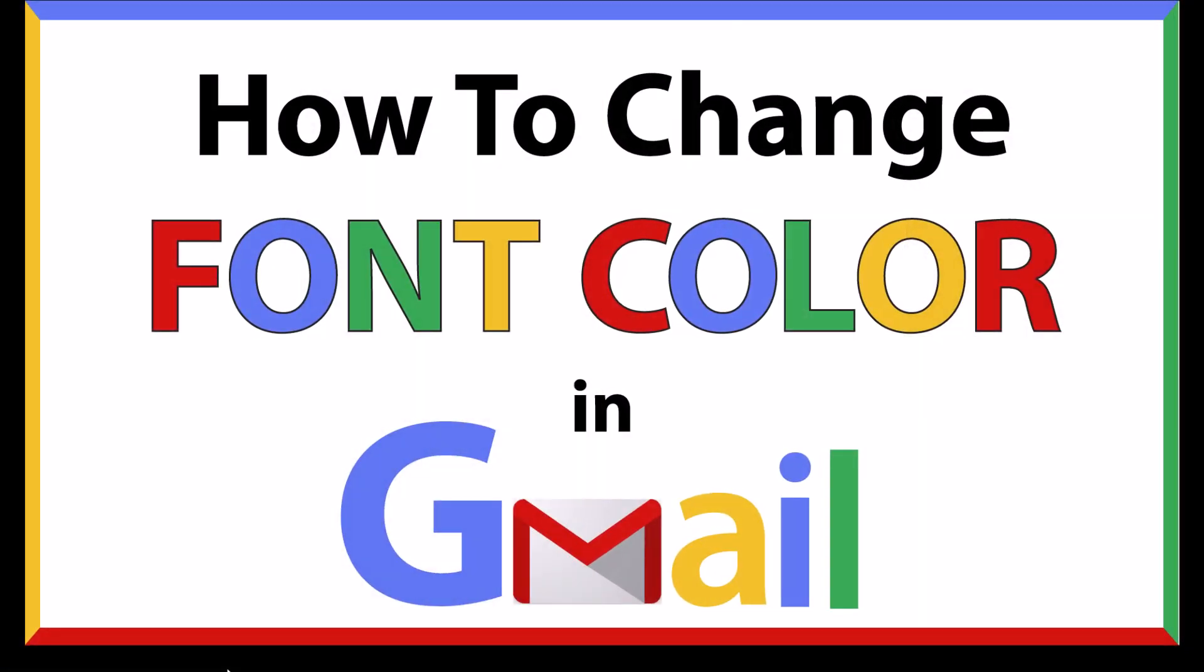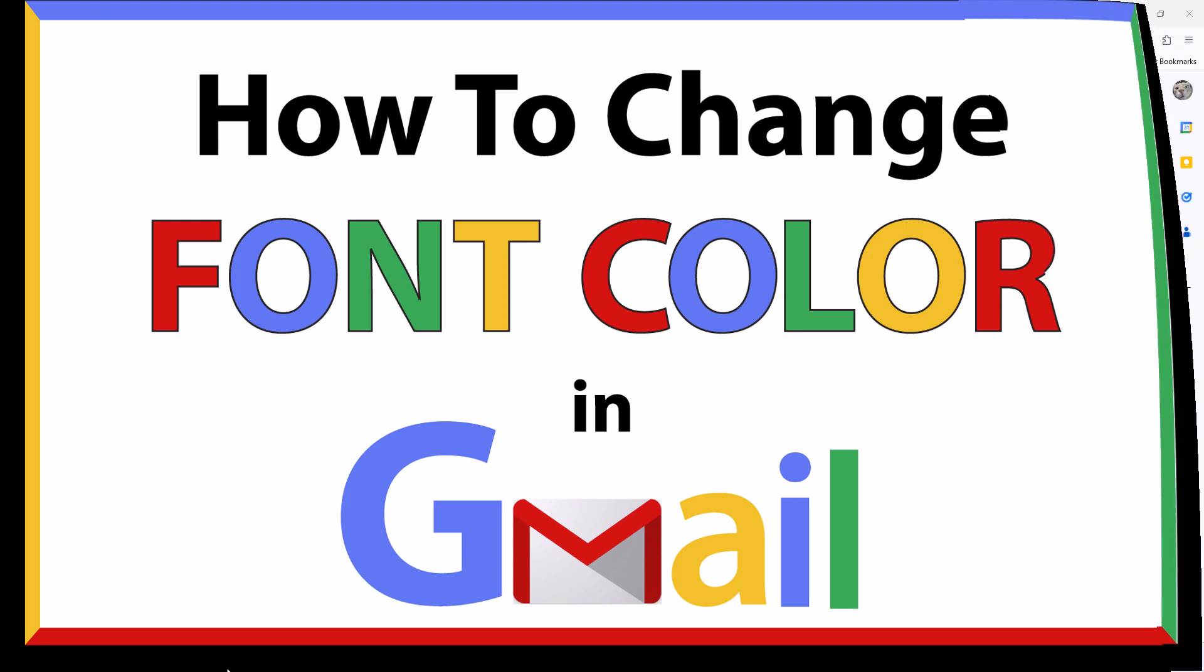This is going to be a video tutorial on how to change your font color in Gmail. I will be using a desktop PC for this. Let me jump over to my browser here.